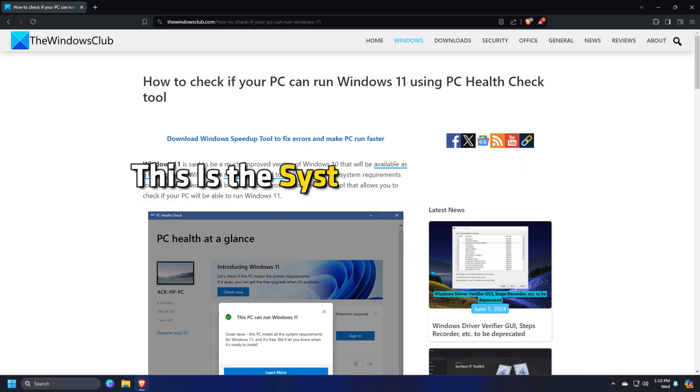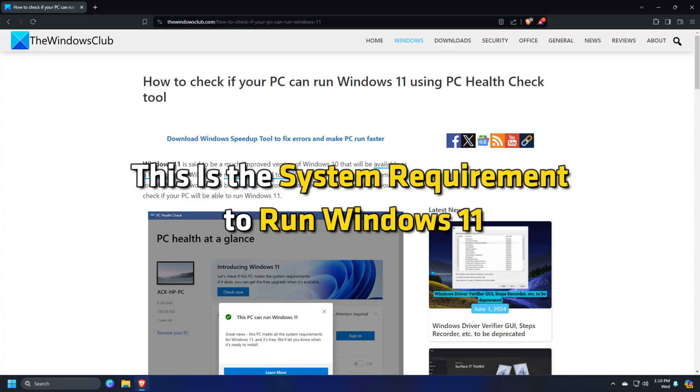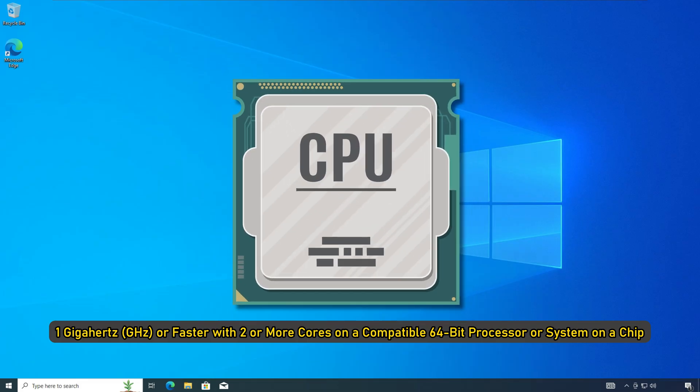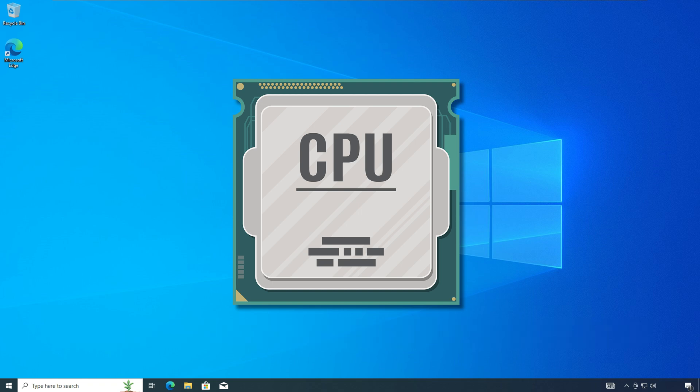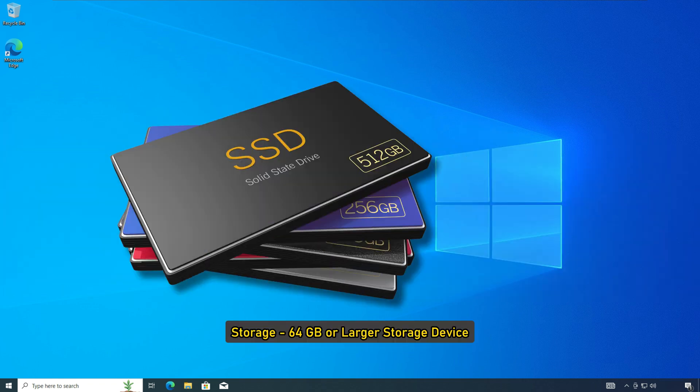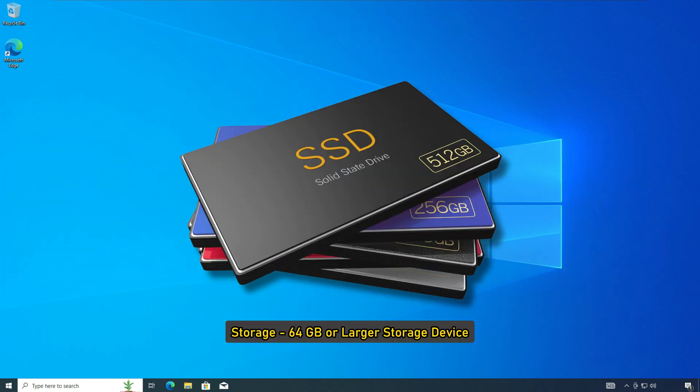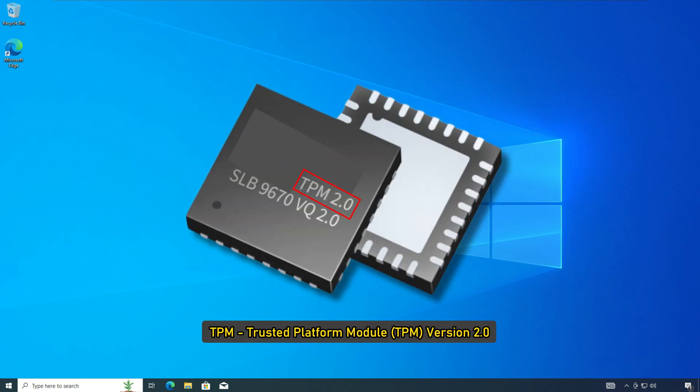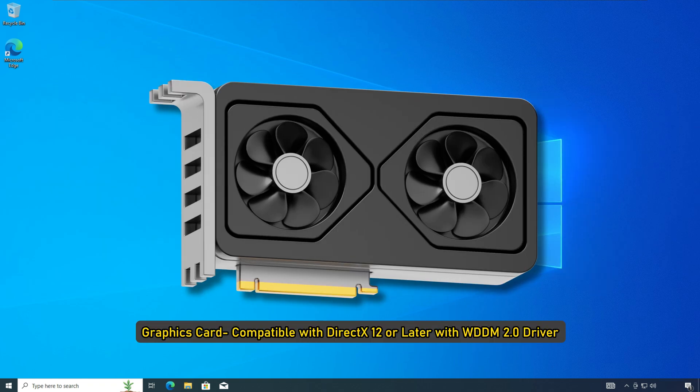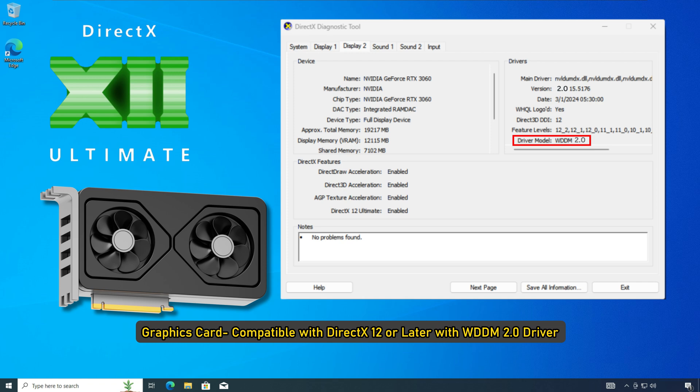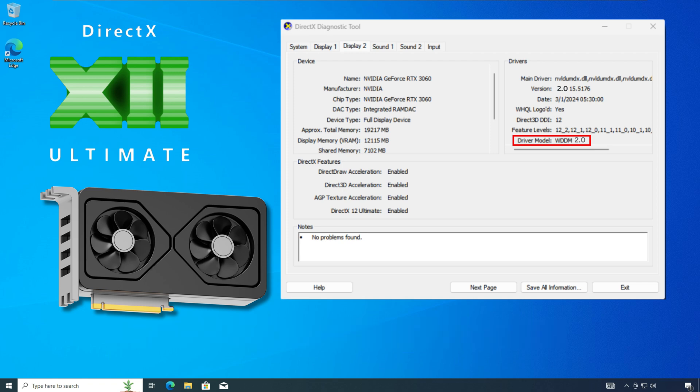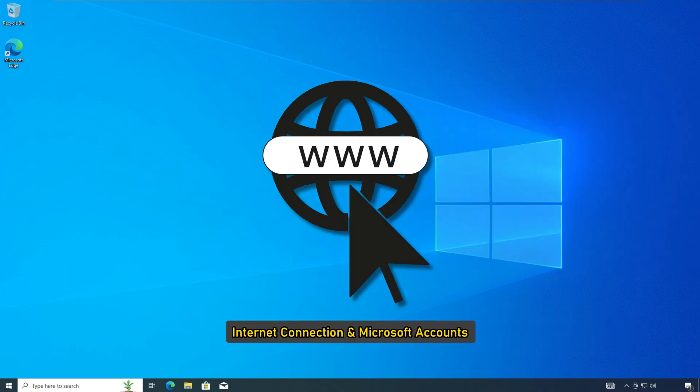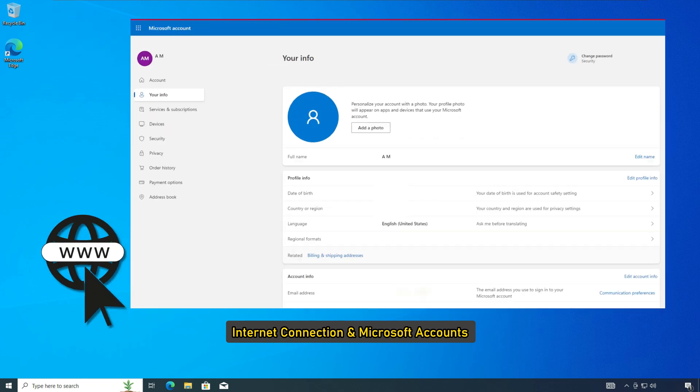This is the system requirement to run Windows 11, with WDDM 2.0 driver, display high-definition 720 pixel display that is greater than 9 inches diagonally, 8 bits per color channel, internet connection and Microsoft accounts.